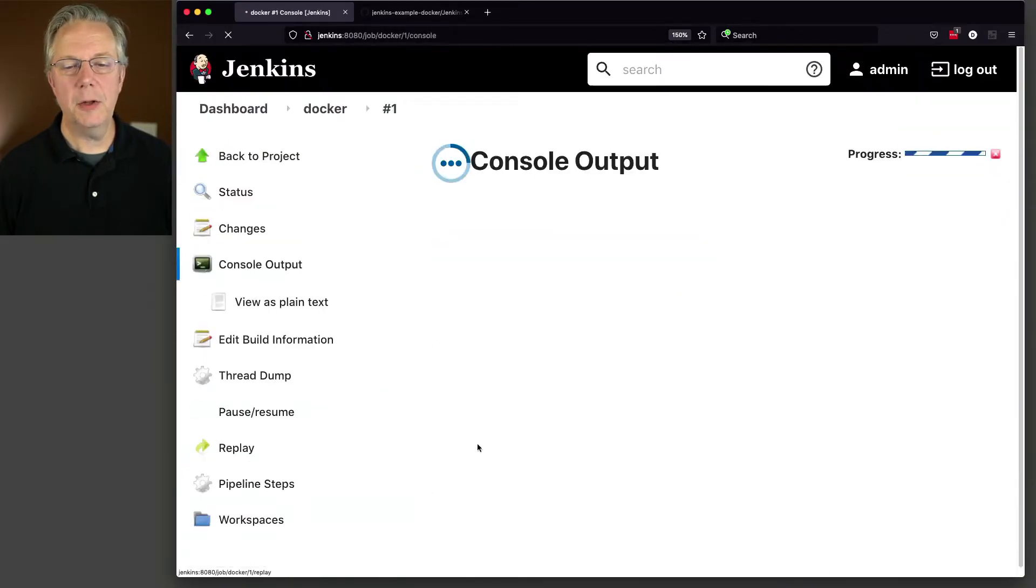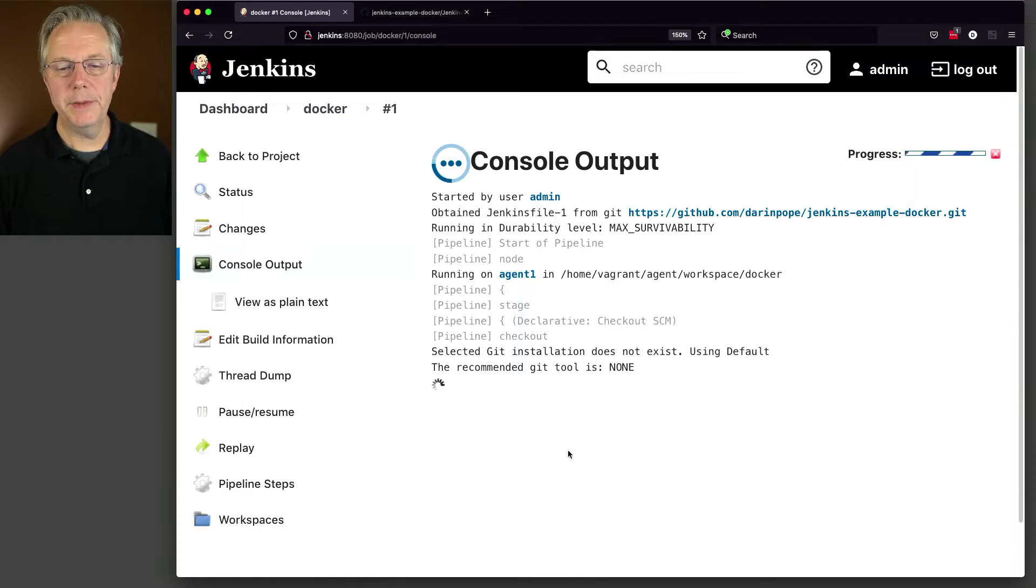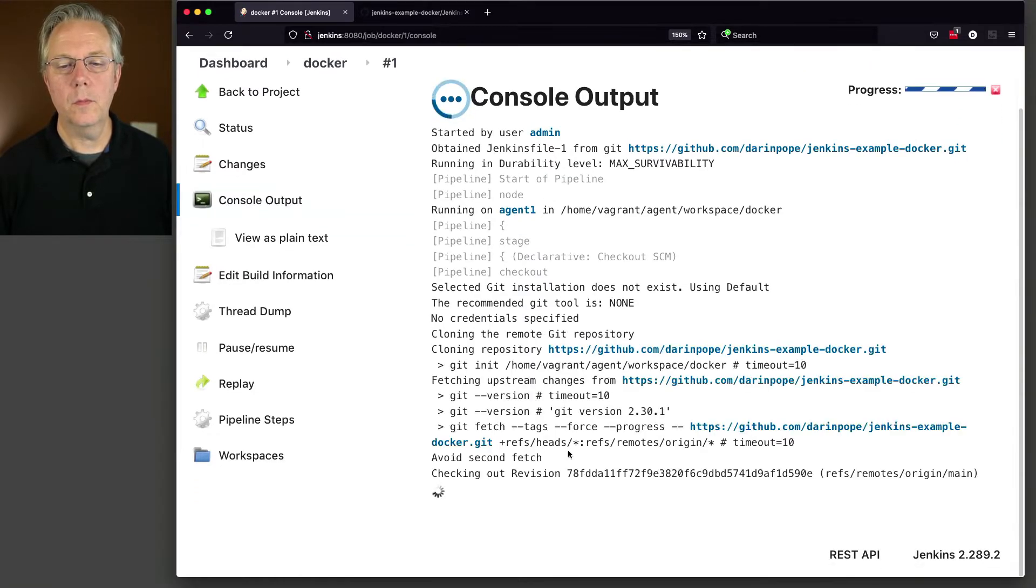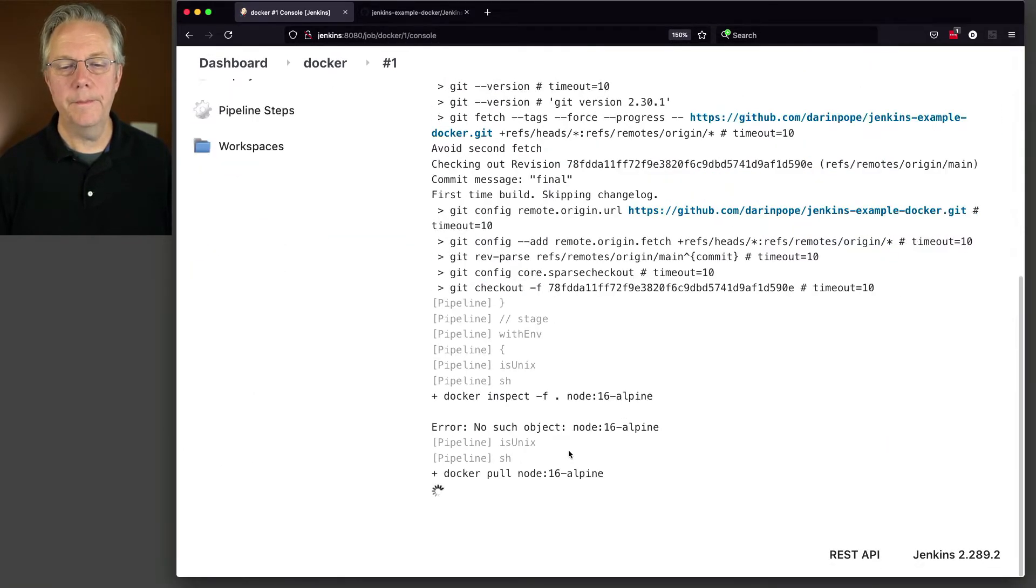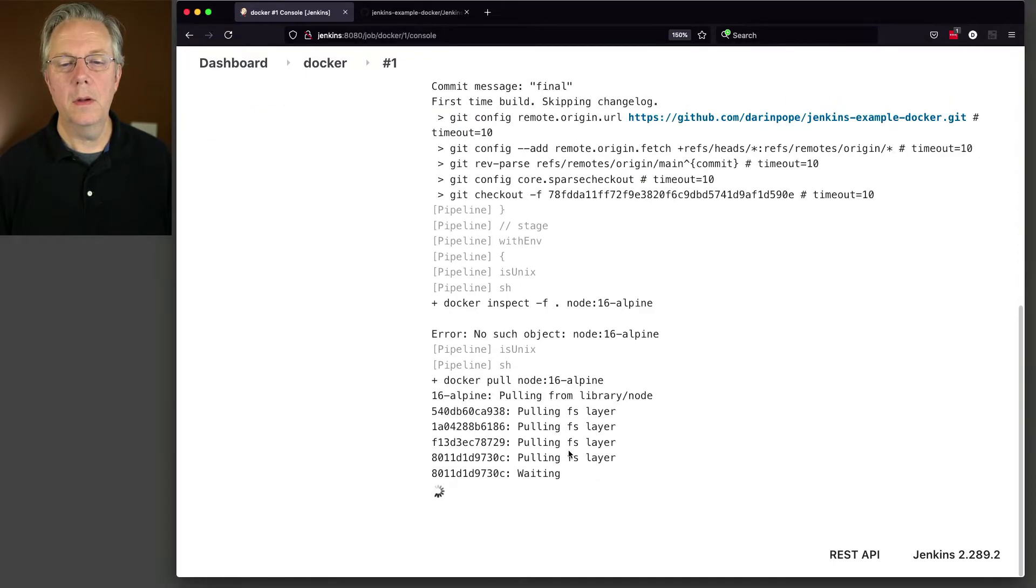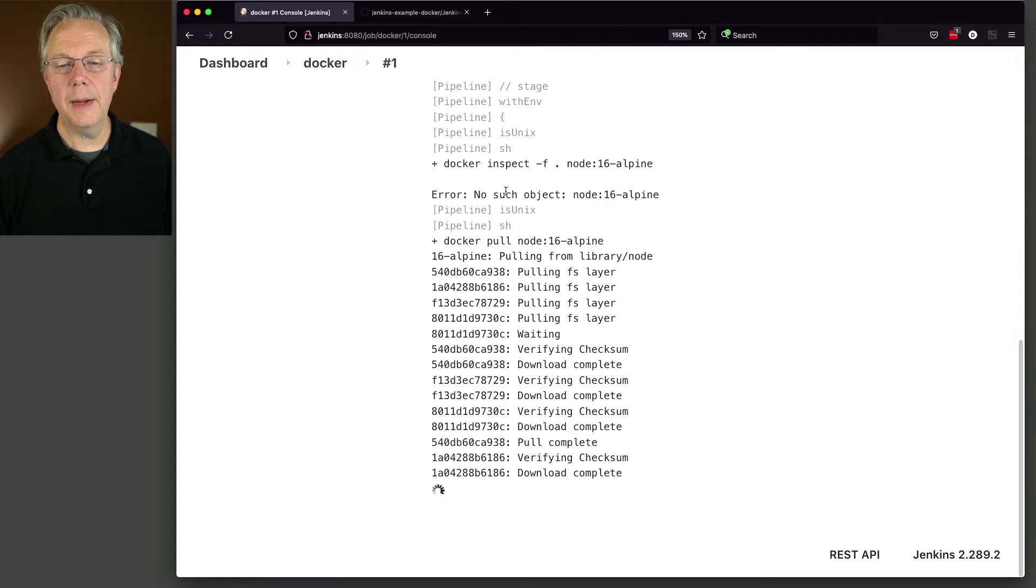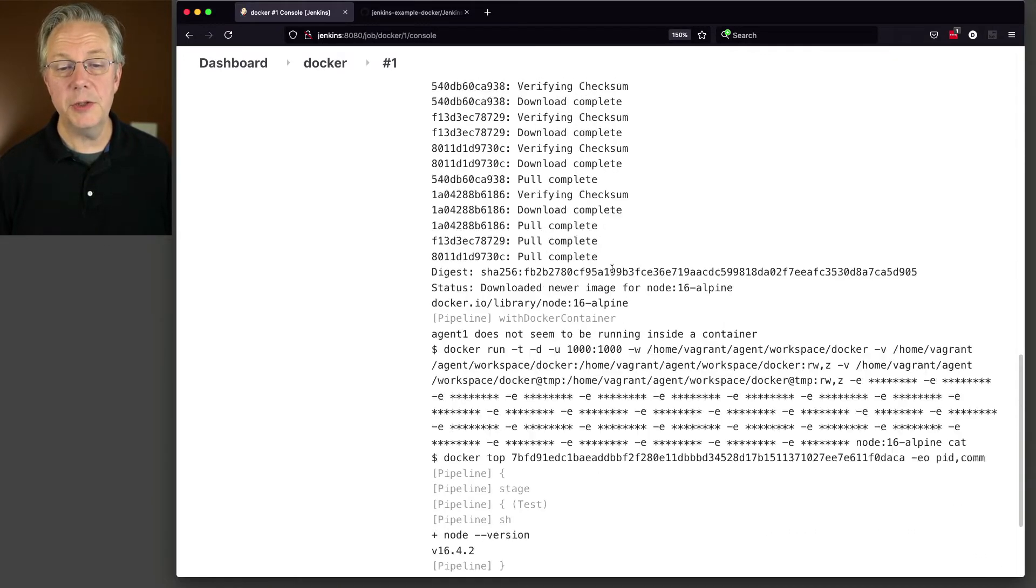And as we take a look at 1, again, let's watch what happens. Clones the repository. And then it sees that there is no such object as a node 16 alpine image.